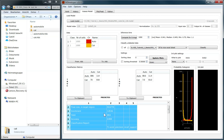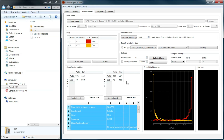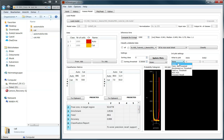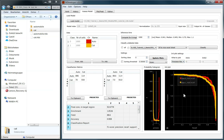Moreover, you get a probability histogram. And you have access to receiver operating characteristic and precision recall curves, allowing you to get a deeper insight into the classification performance of your model. Each image or plot in AIDeveloper can be appended to your clipboard or exported to either PNG or vector graphics.